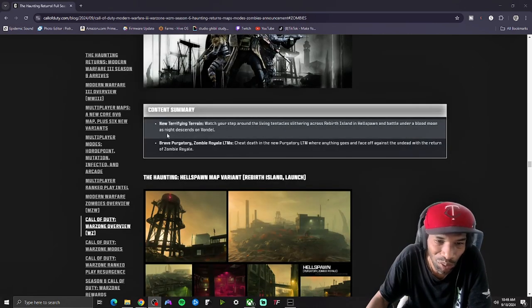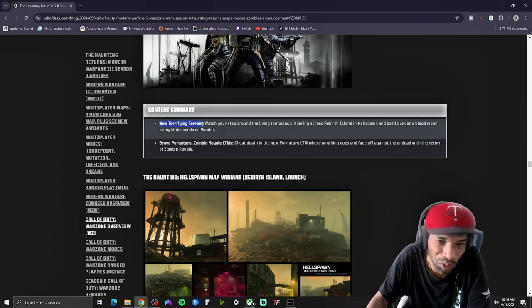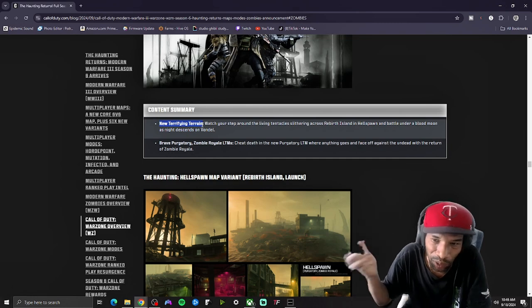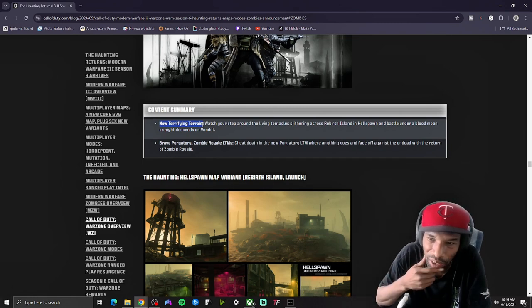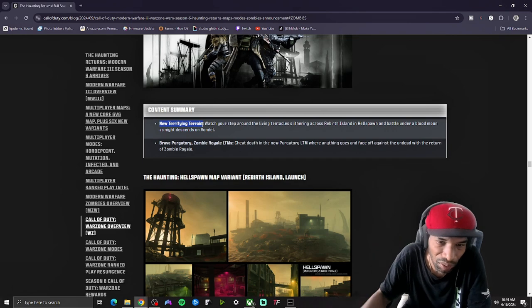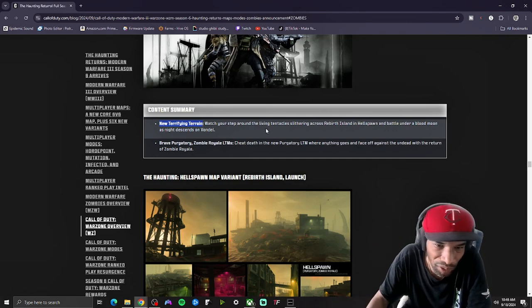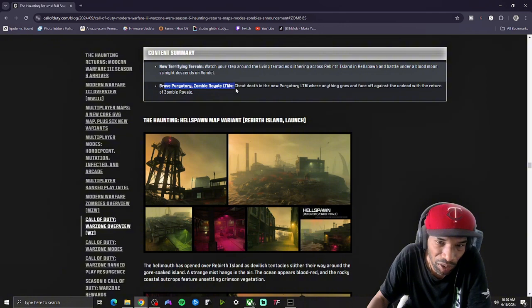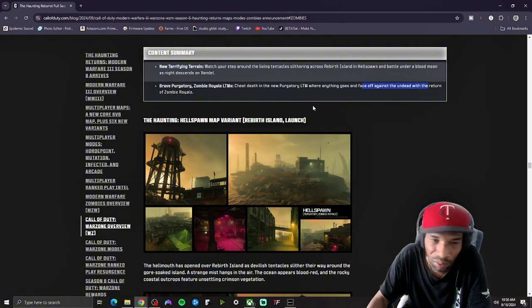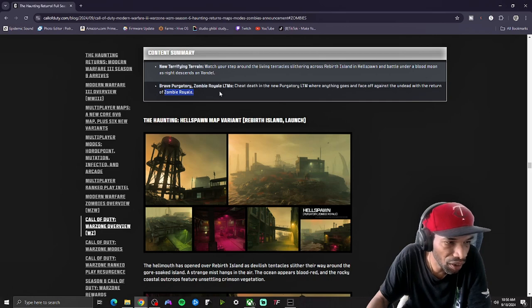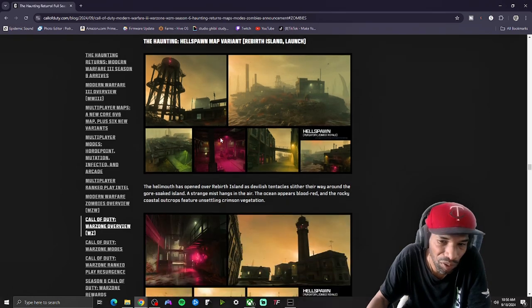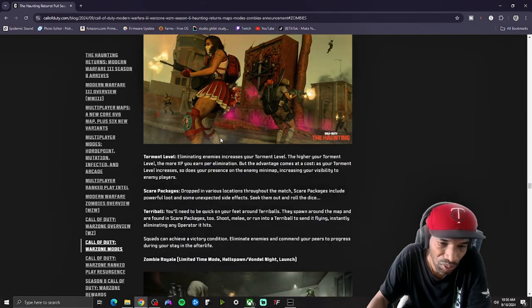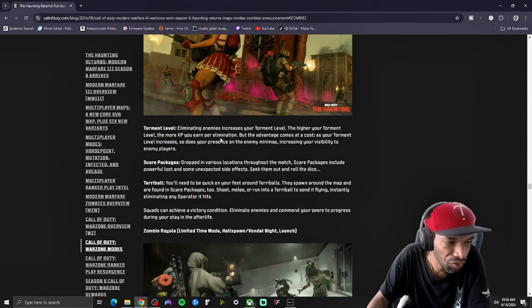They're also introducing a new terrifying terrain to Rebirth called the Hellspawn. It's under the blood moon that descended on Fondale, which is cool. You also have Zombie Royale LTM, one of the favorites. I liked it.